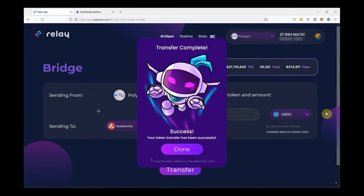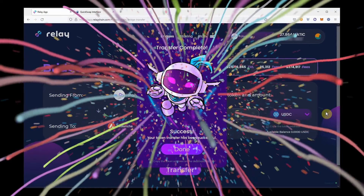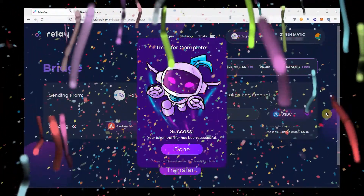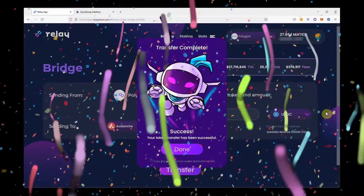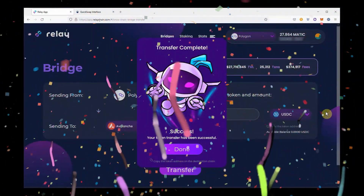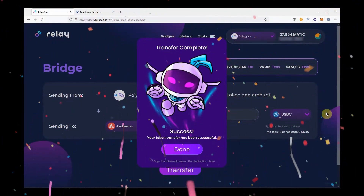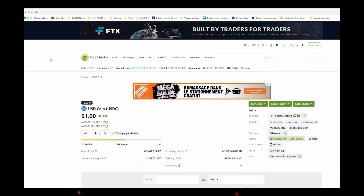A pop-up window will tell you that your transfer is now completed. You can now check in your MetaMask to see that your funds have arrived. But first, you will need to import the native USDC Avalanche token address to your wallet.